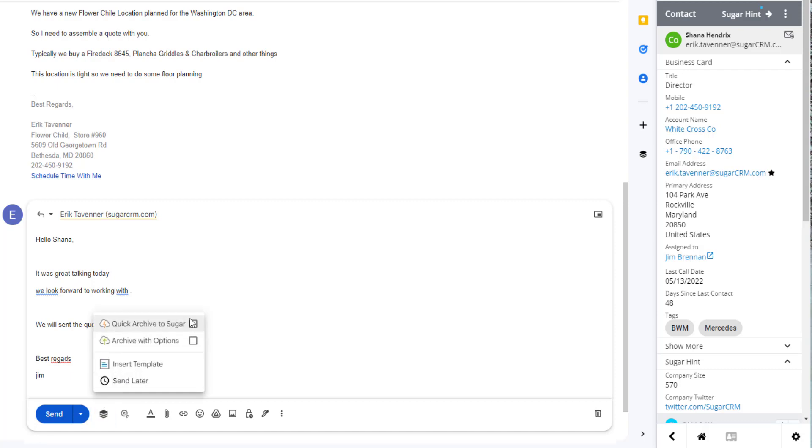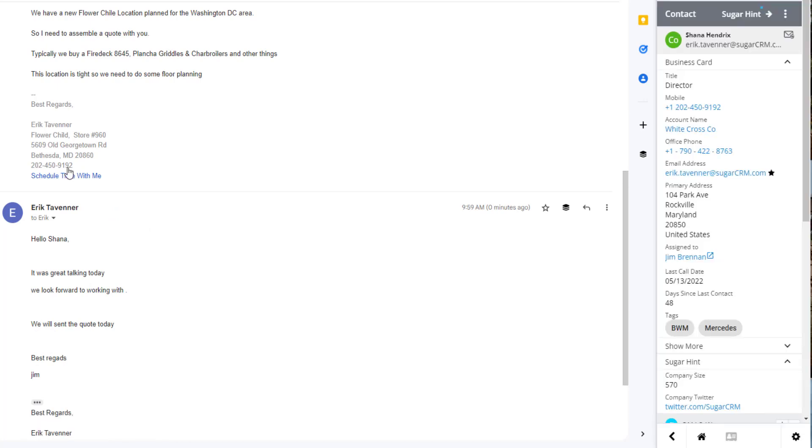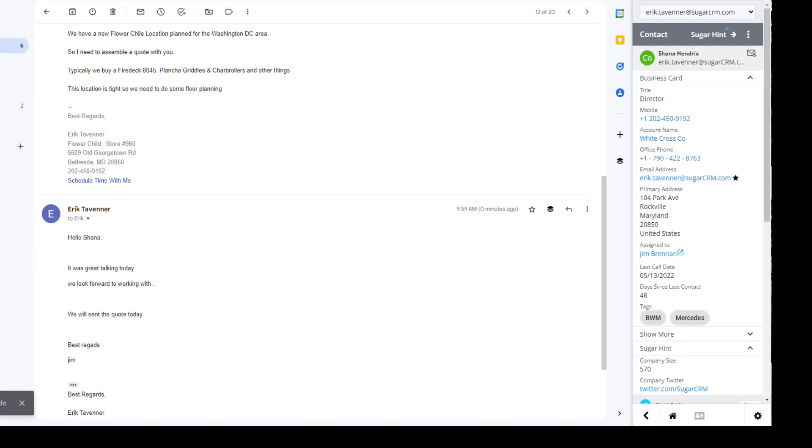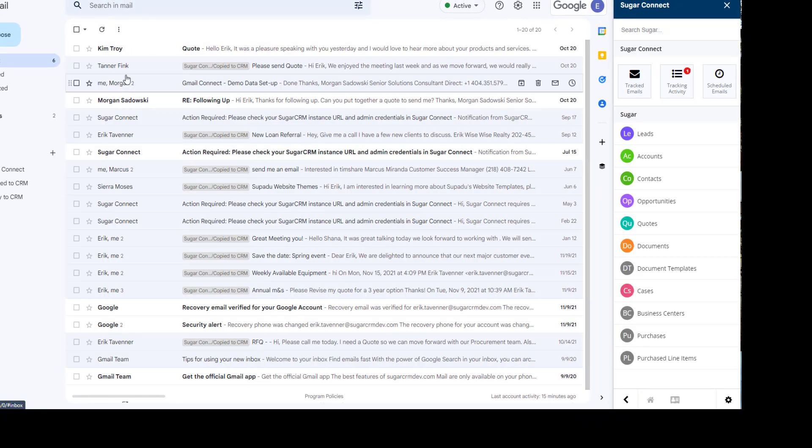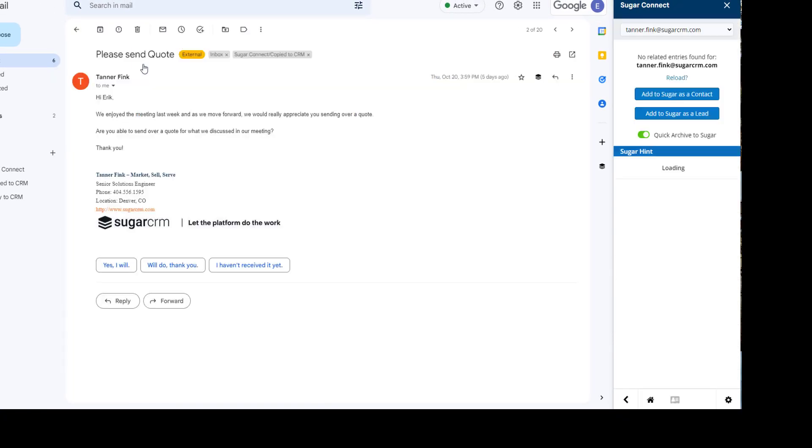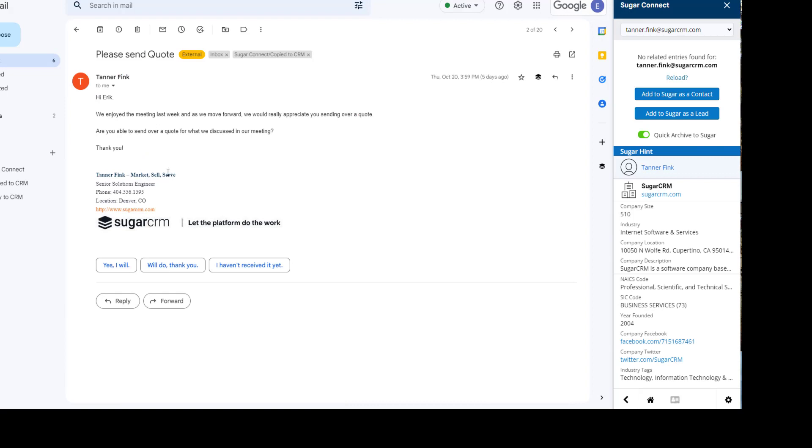I can archive this email as well on the way out the door and hit send. So what else happens in an inbox? If I go back here and read an email from Tanner, you'll notice as I'm reading the email, Sugar Connect responds and does not recognize his email address.